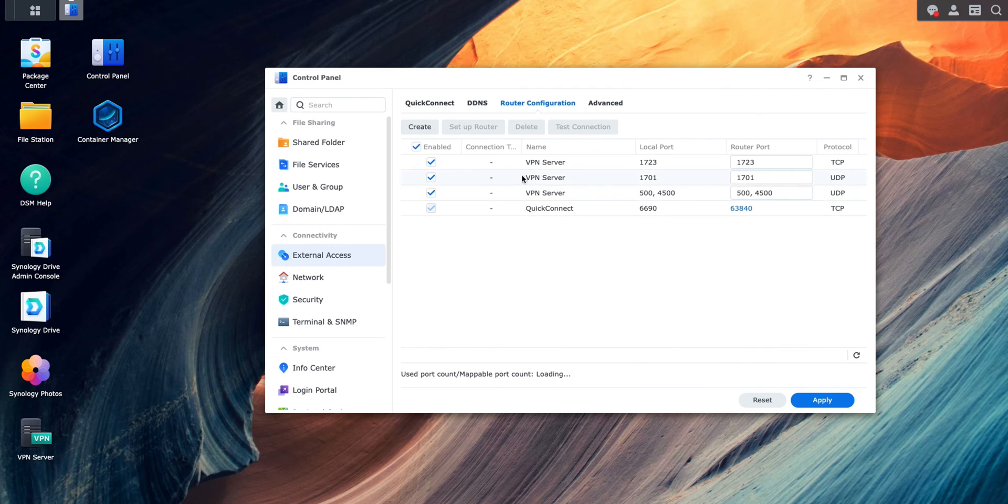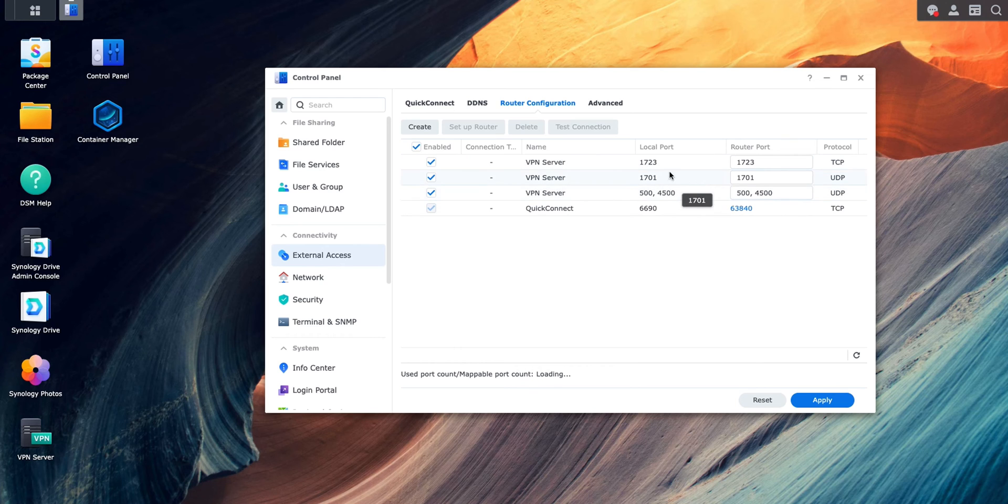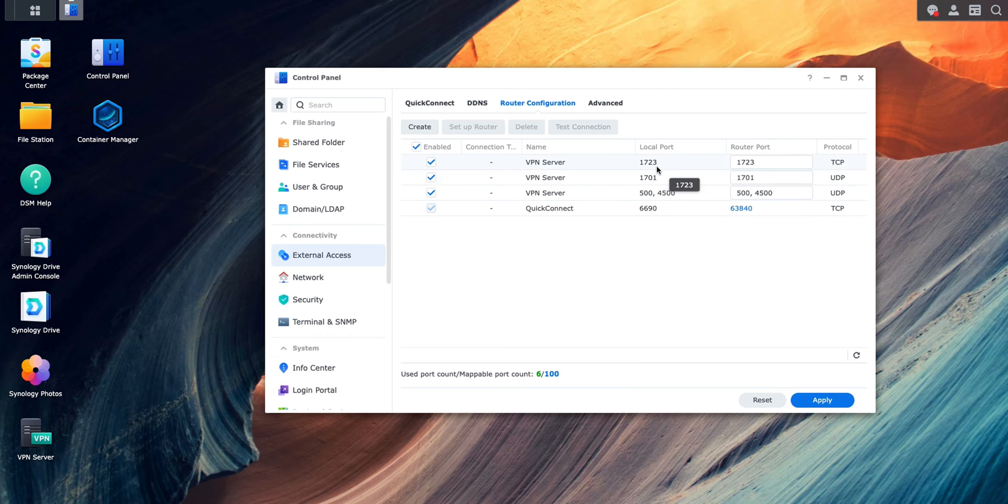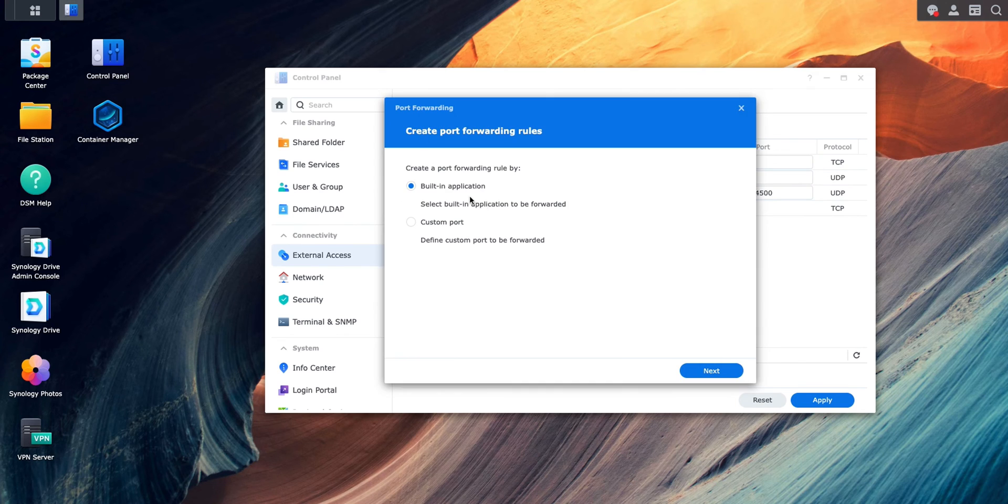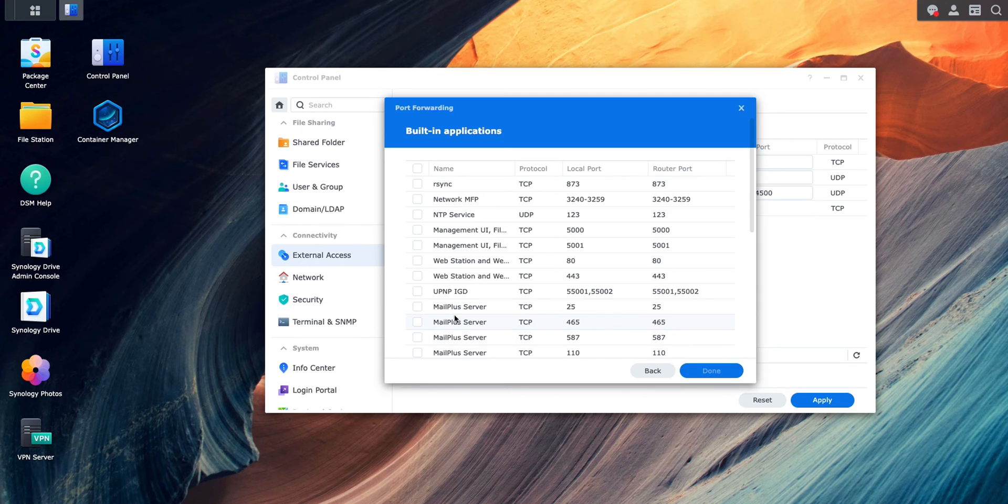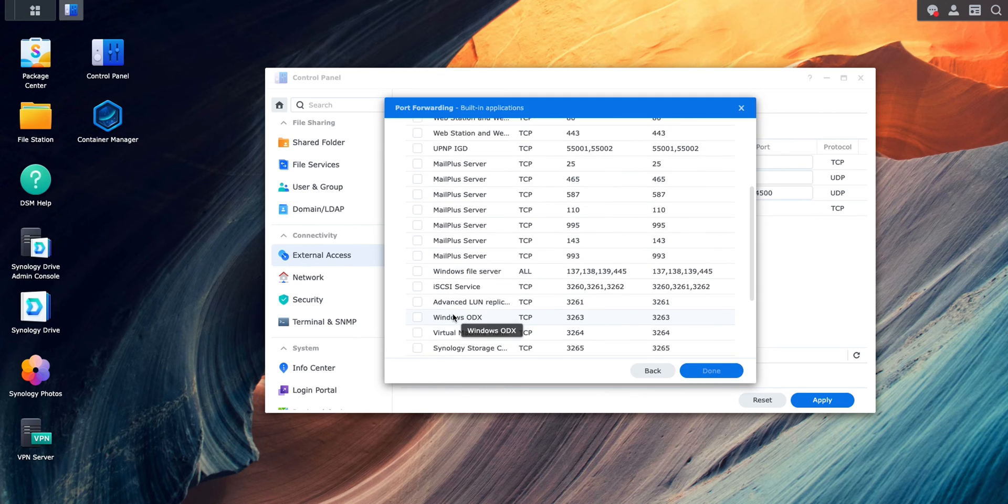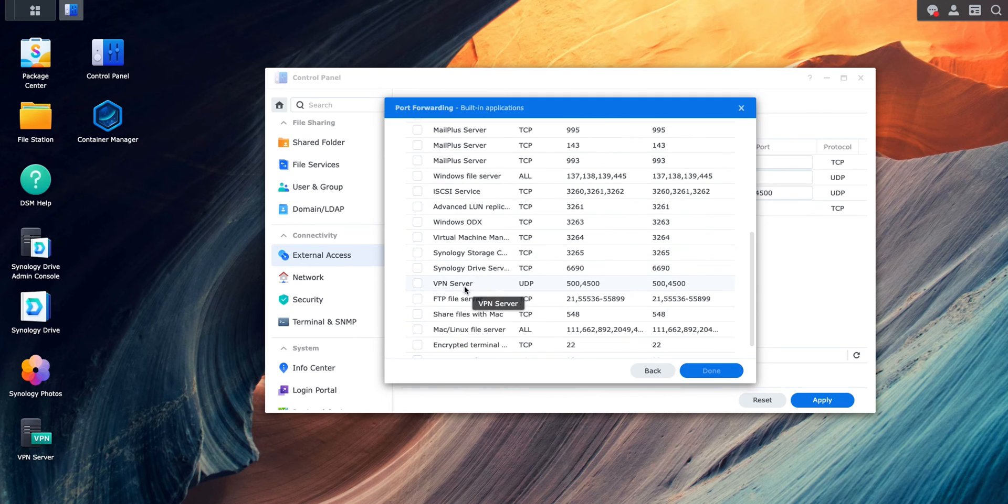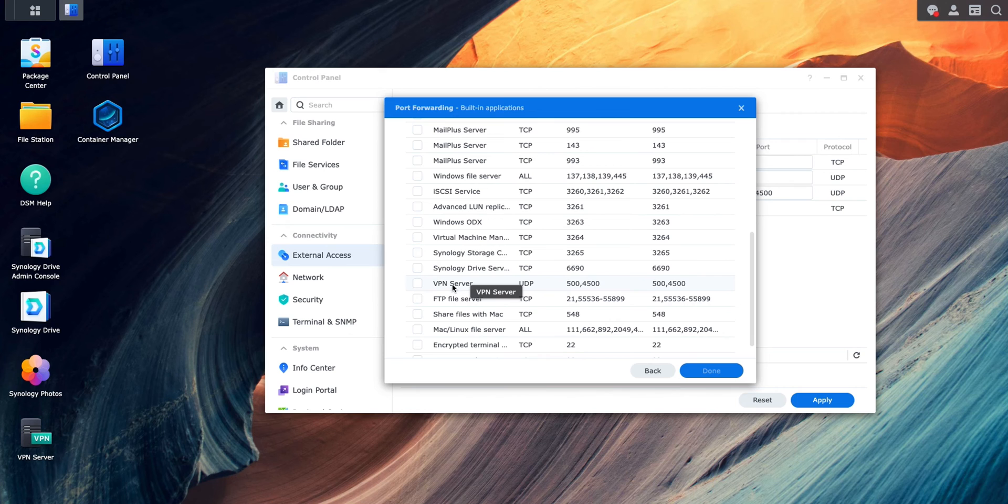The next step is to open up our port for routing. This is basically router port, local port, and router port. In this case, we just click on Create here. Built-in Application, we click on Next and we find, scroll down, and we find all the applicable VPN server. You will see a list of all this port you see on the screen behind.